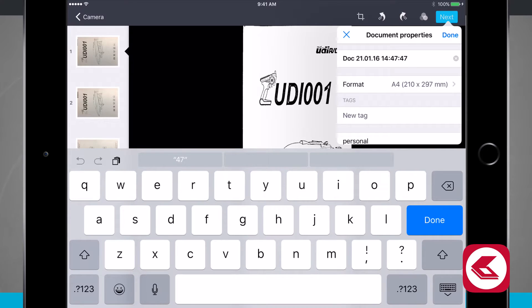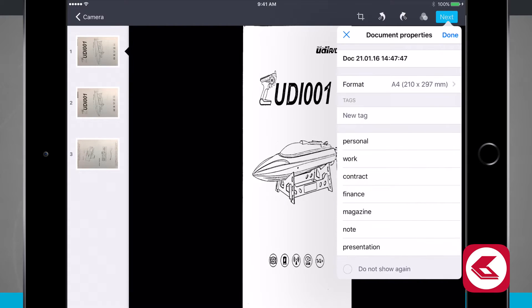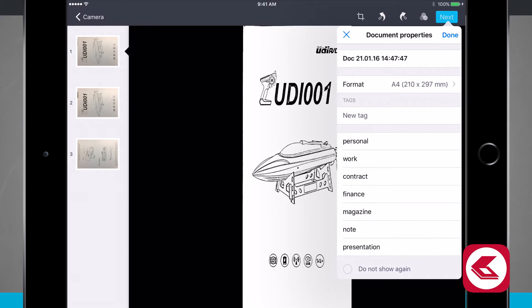Now that I have my document ready, I can give it a name. I'm going to choose my page format. Notice I have a few different page formats here. I can tag it and I can even put it into a category. I'm going to leave this one at personal.